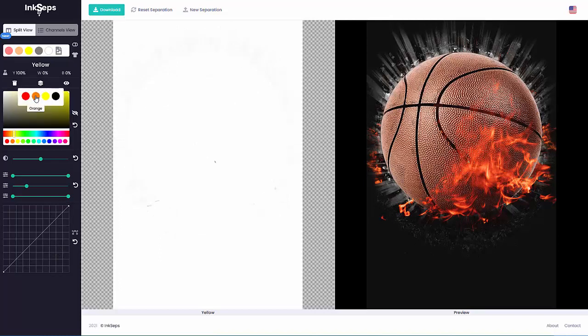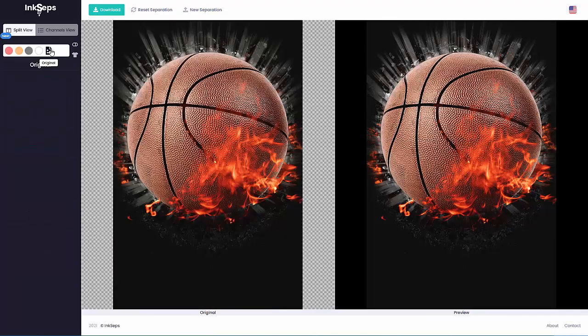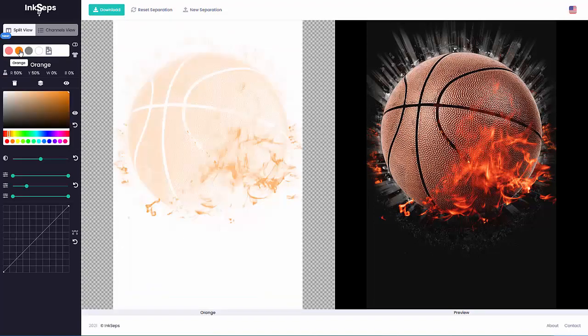We'll reset that, but that yellow we could probably take and merge to the orange and it really wouldn't make a big difference. We'll merge that and we'll take a look at our original. We can see it's really unnoticeable, so we've just reduced another screen.